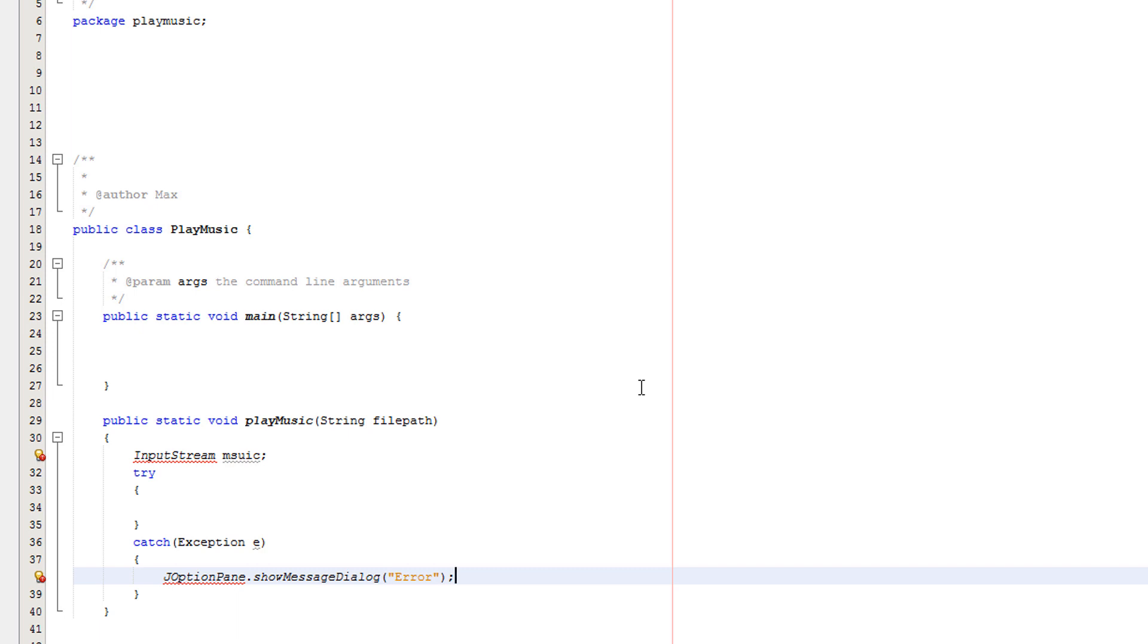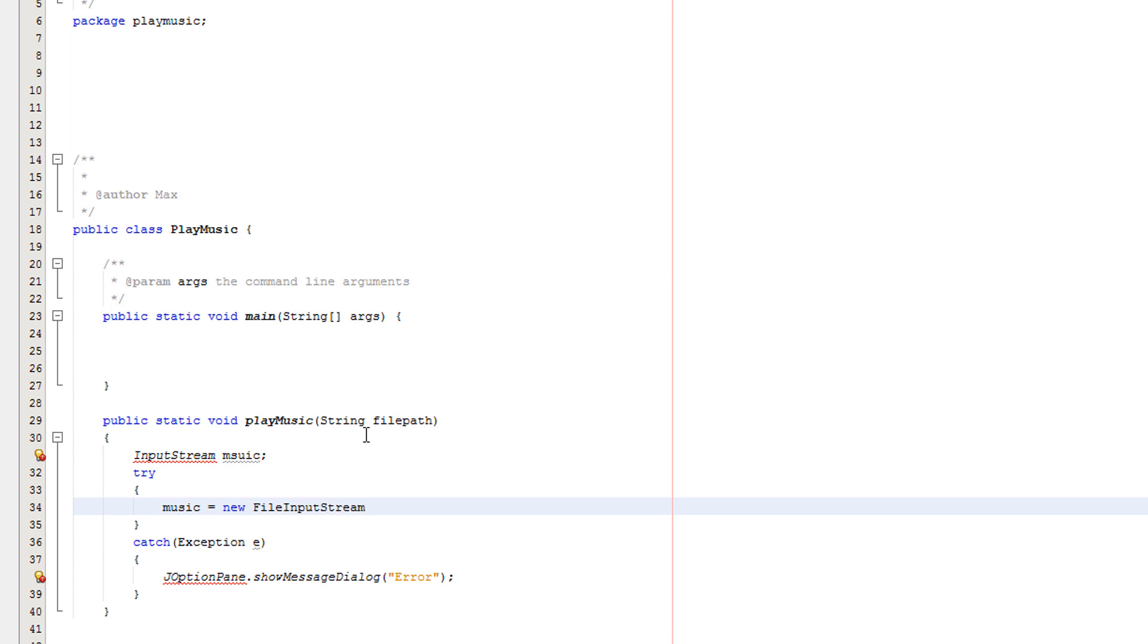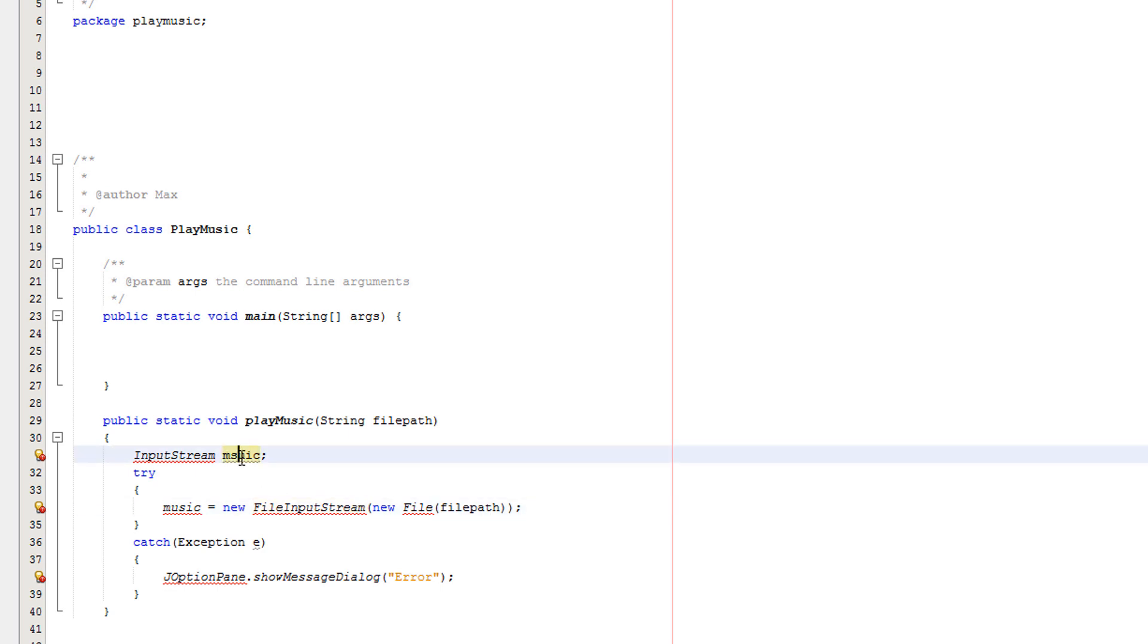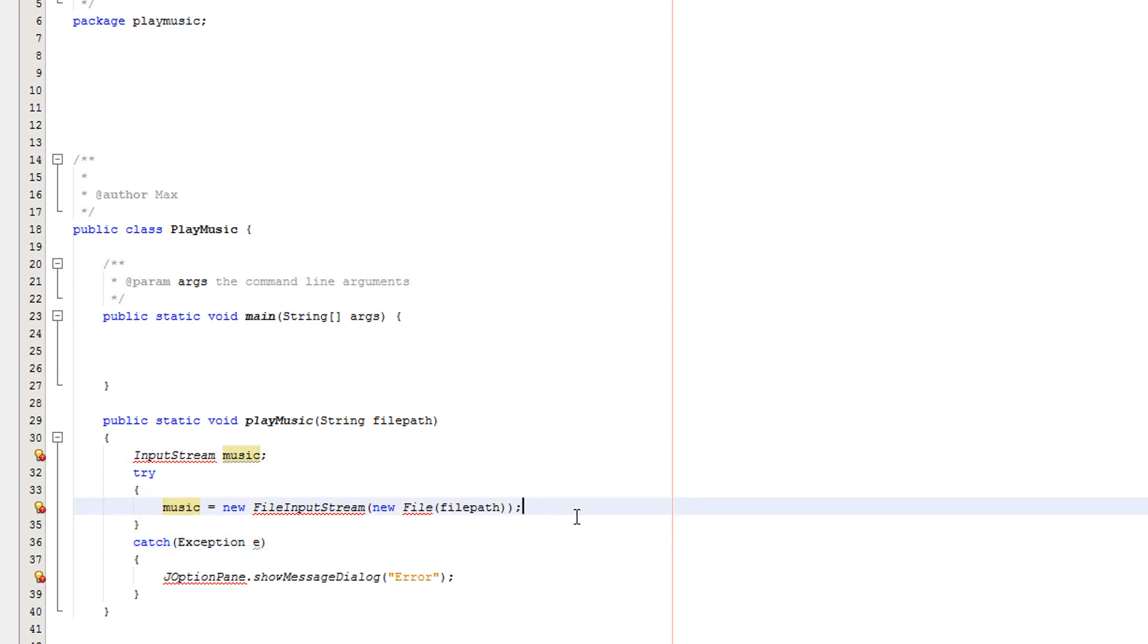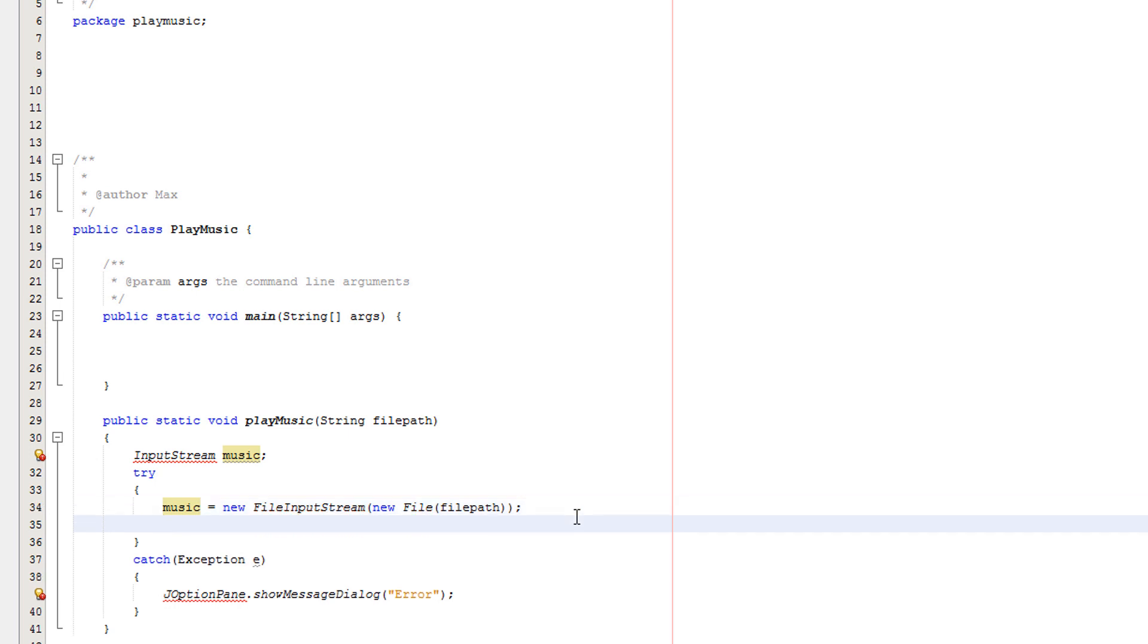After that, we need to do a few lines of code. We'll do music equals new FileInputStream, new File, filePath. By the way, music here is just referencing music there, so we should actually spell music properly. Whatever this is, it has to be the name of your InputStream, because we're telling the InputStream where we're actually going to get the music from.